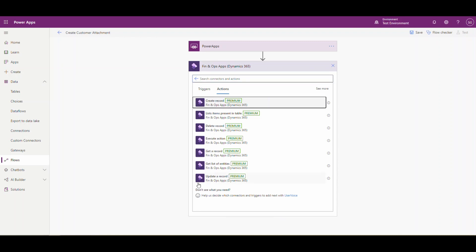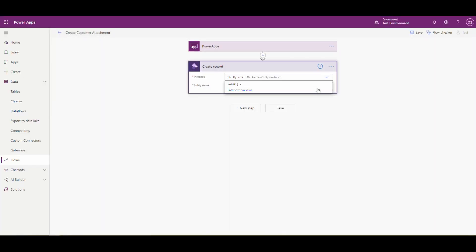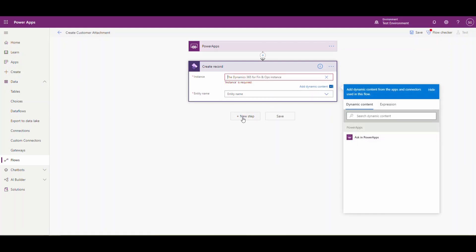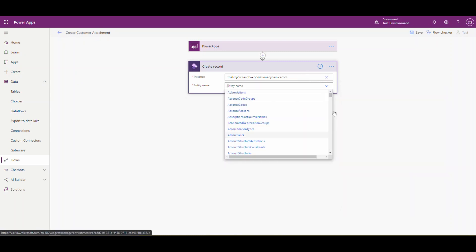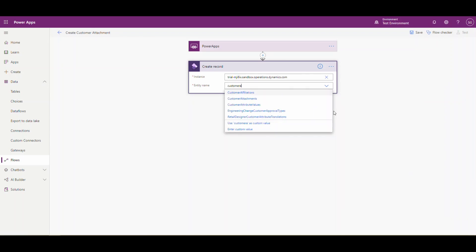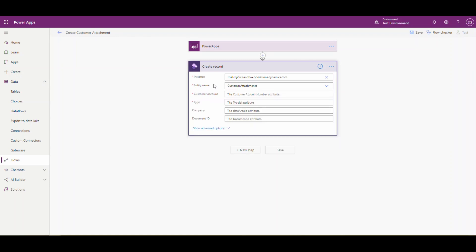Let's do a new step and we want to use the Dynamics Connector — Dynamics FinOps — and we're going to Create a Record. Over here I'm going to grab my URL. This is a trial instance — you just want to grab the URL without the HTTPS or any slashes. I'll enter a custom value and paste that in. The entity we want to use is Customer Attachments. There are different attachment entities you can choose from, so just look for attachments and you should be able to find it. It takes a minute to load the fields when it first starts.